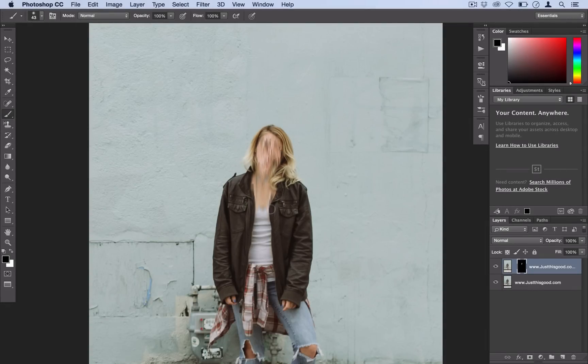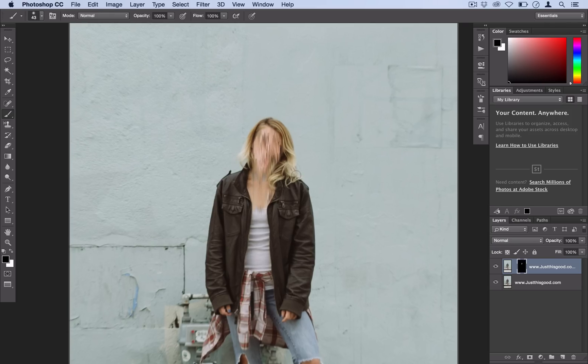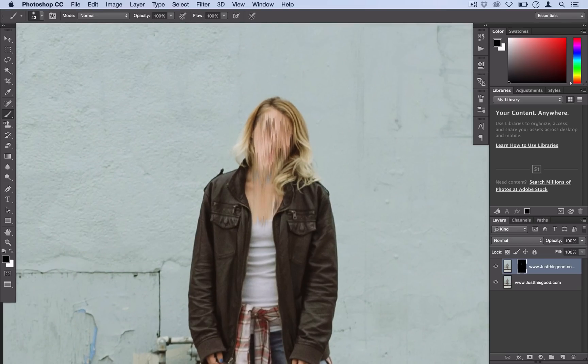Hopefully you guys learned a couple new tips in this tutorial or at least got some inspiration for an effect or design. I'm sure you could use this for some type of cool promotional design or any type of unique design that you wanted.